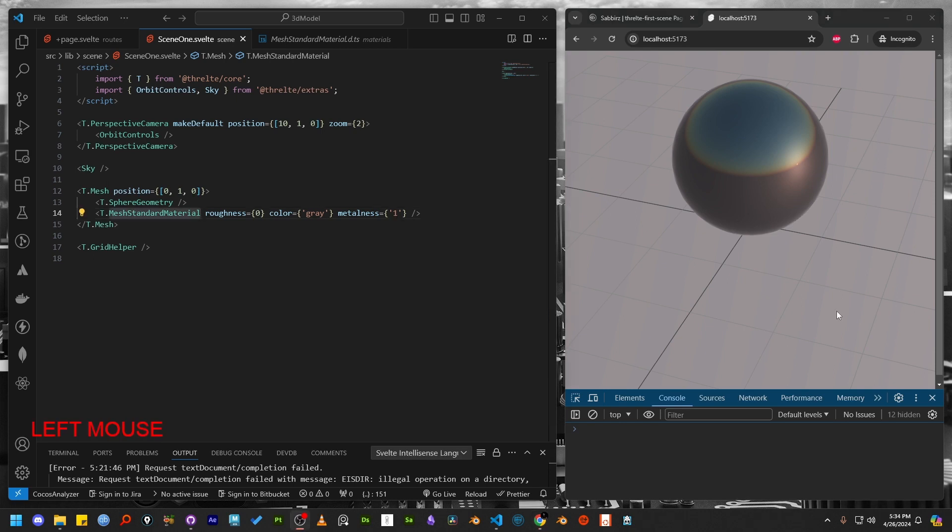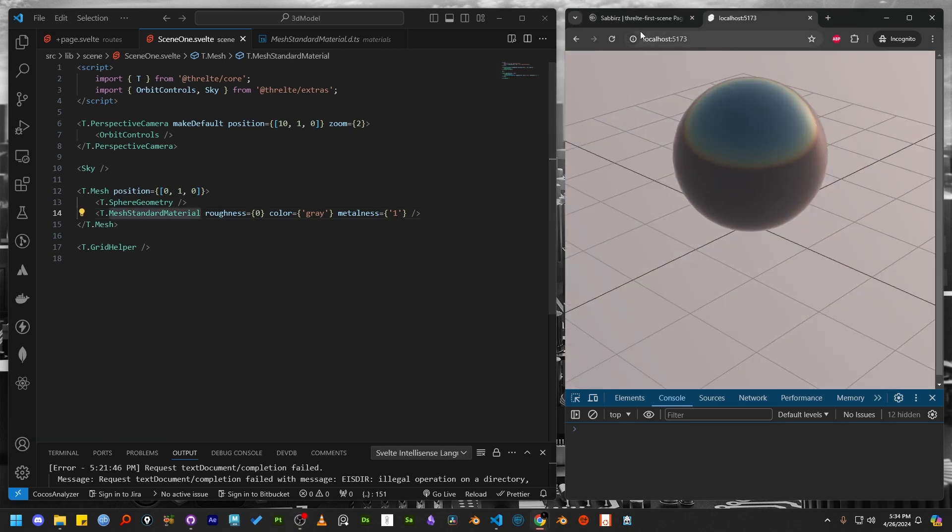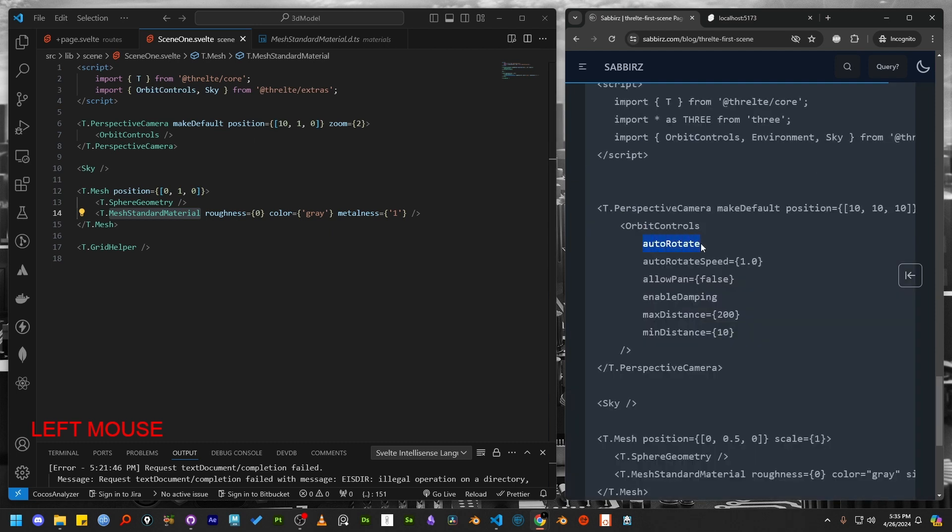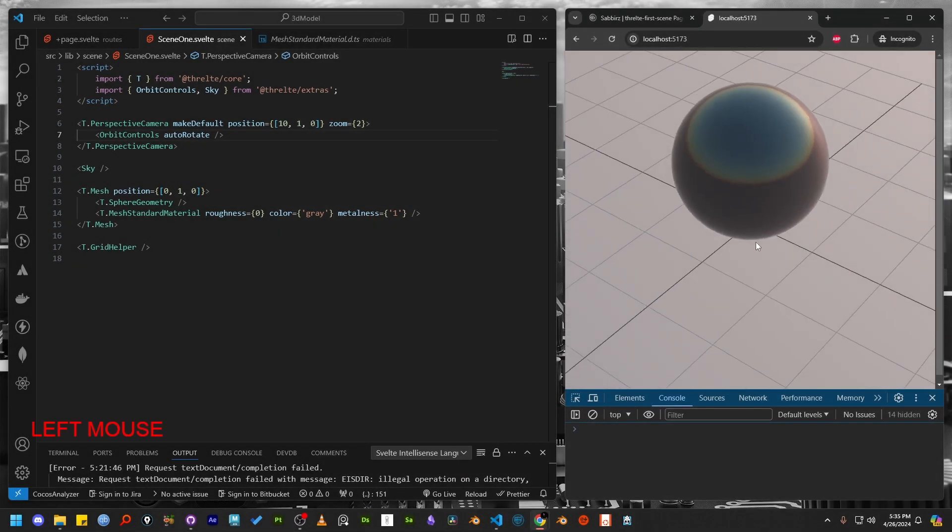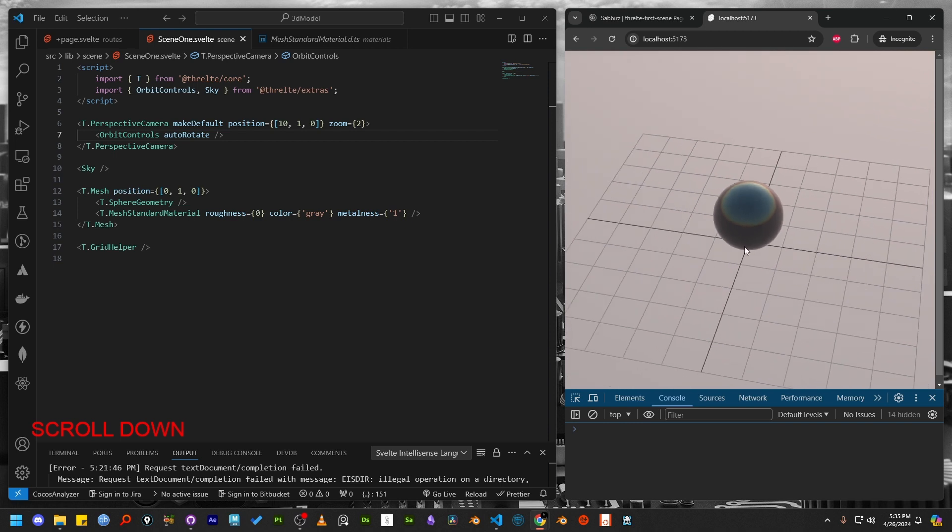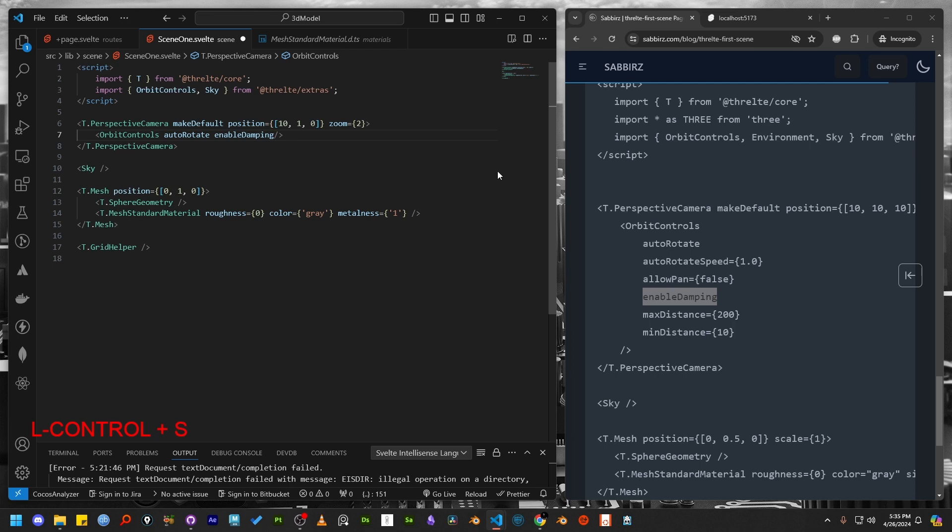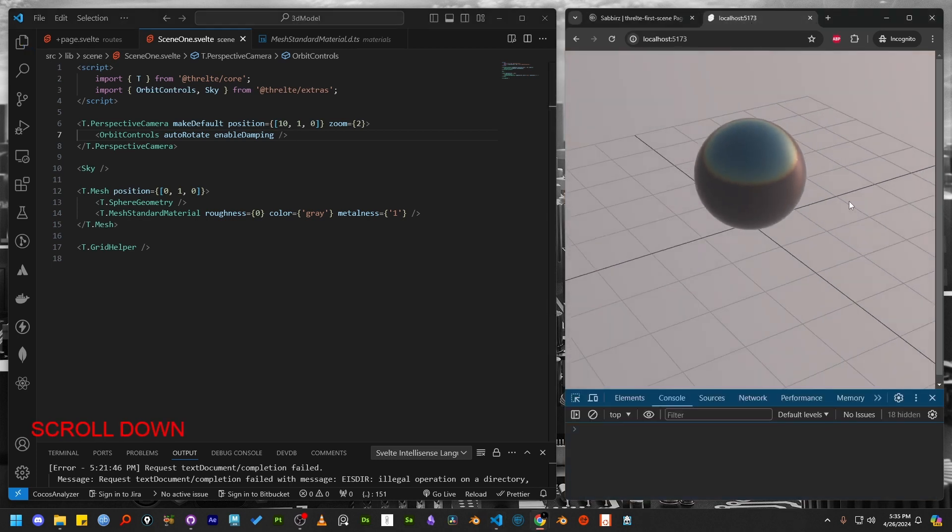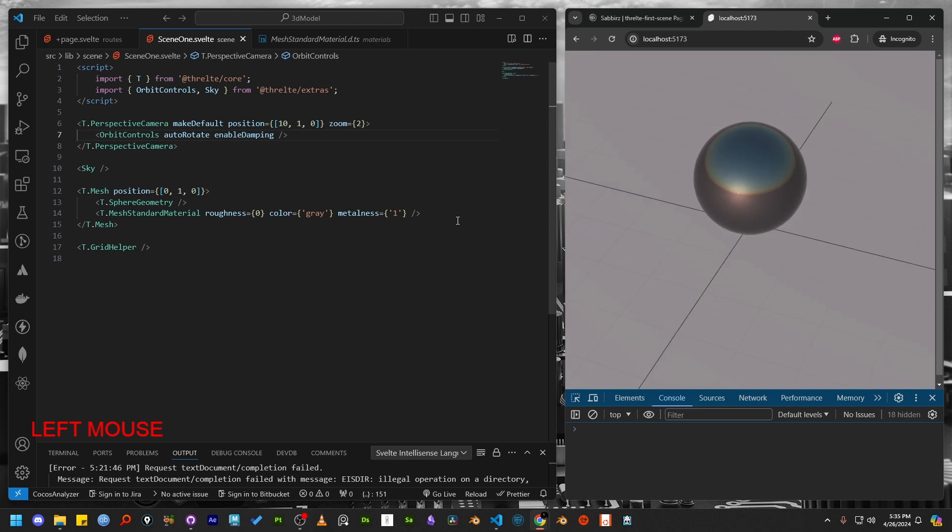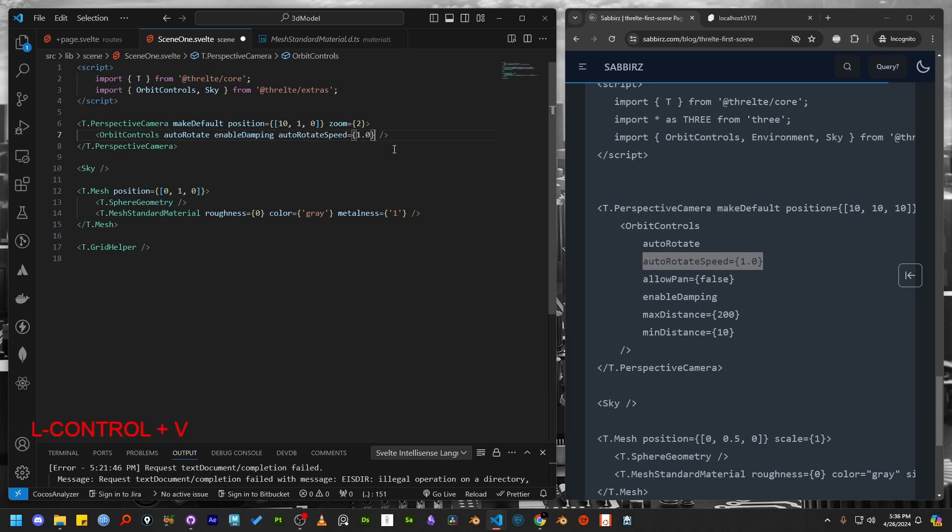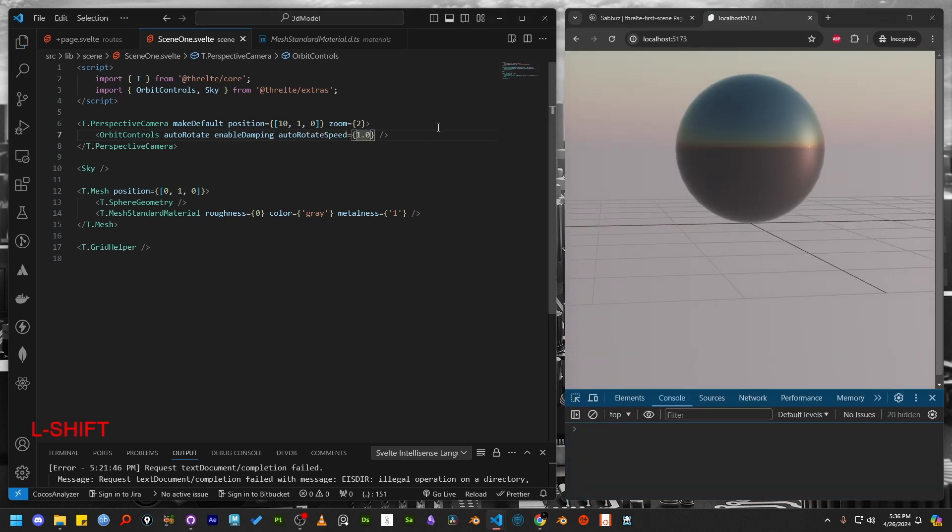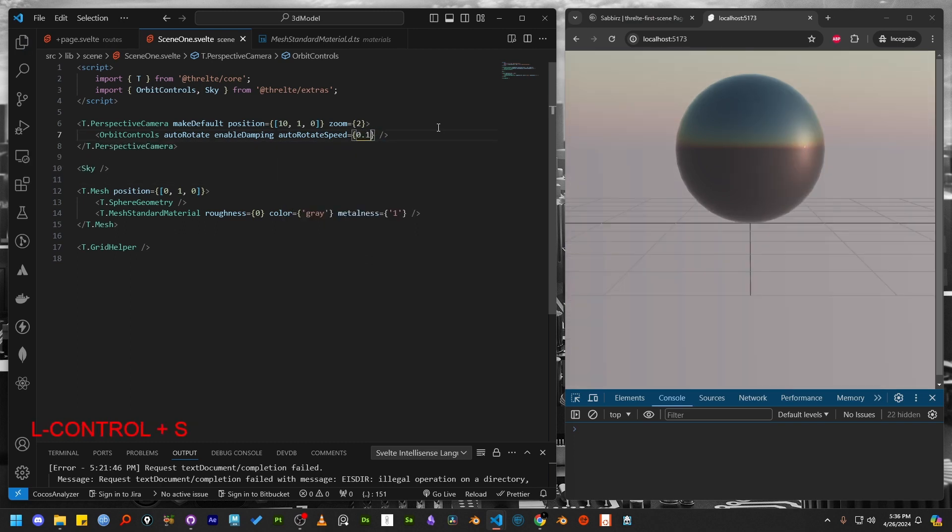To make the scene more interesting, we can enhance the orbit controls by adding auto-rotate parameter. This will rotate the camera around the center point. We can enable damping for smoother interaction. Damping adds extra inertia to the orbit control, which creates a fluid and smooth camera motion. We can also adjust the auto-rotate speed for slow or fast camera rotation.